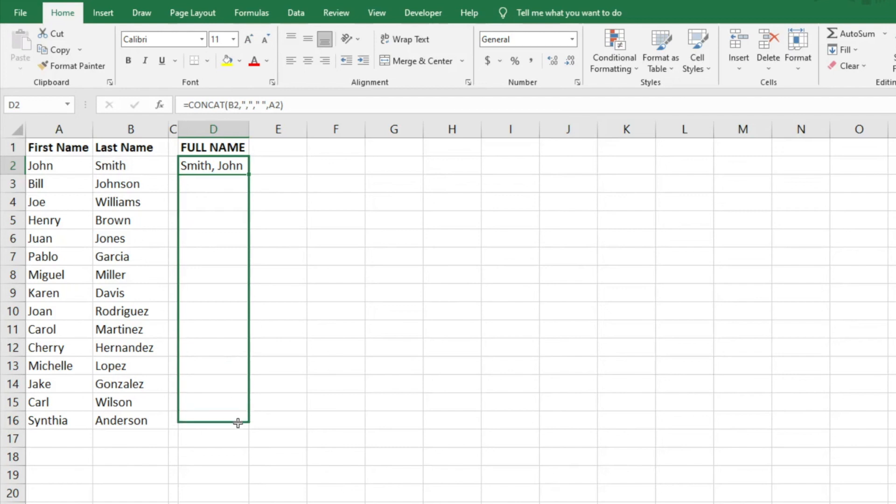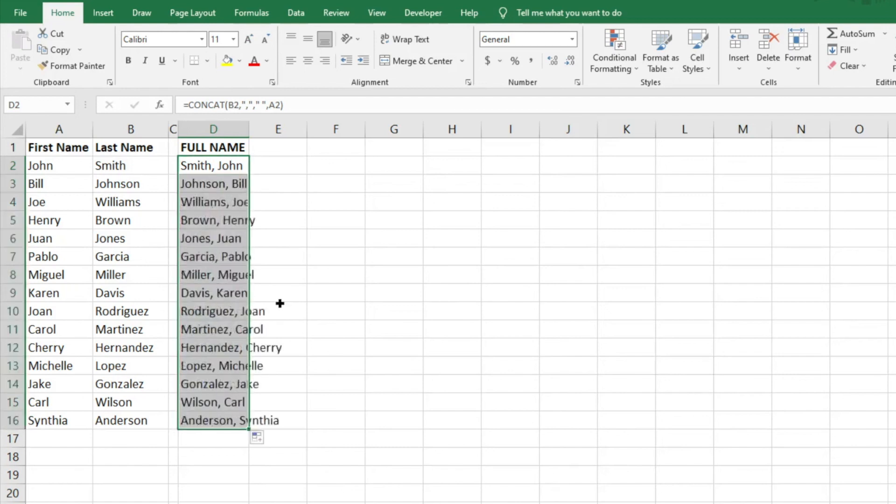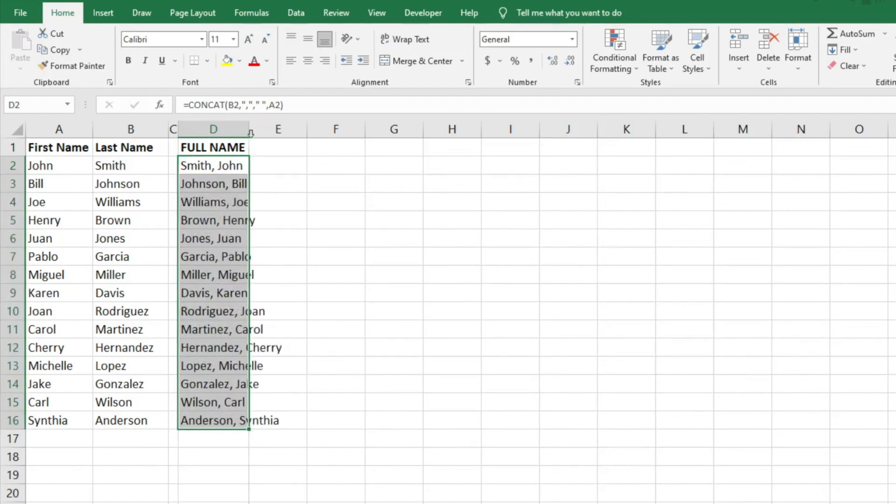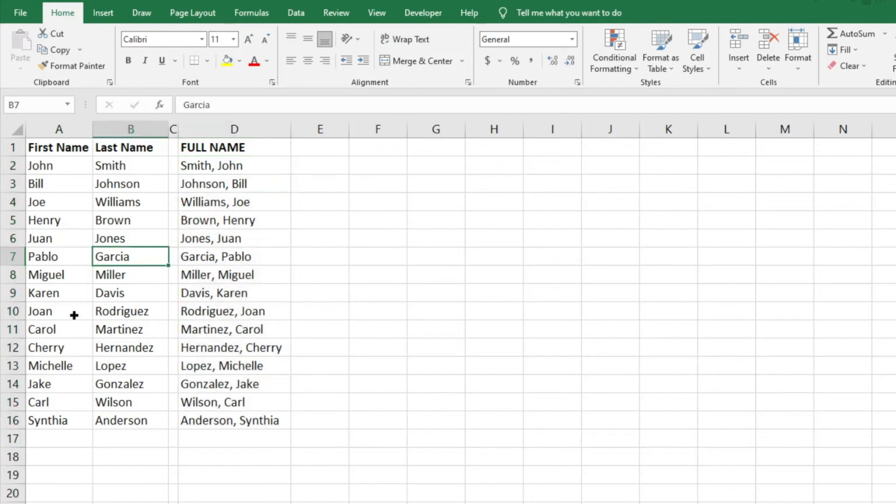And then we can just click and drag this, and it's going to go ahead and show all of those different columns have combined into one column.